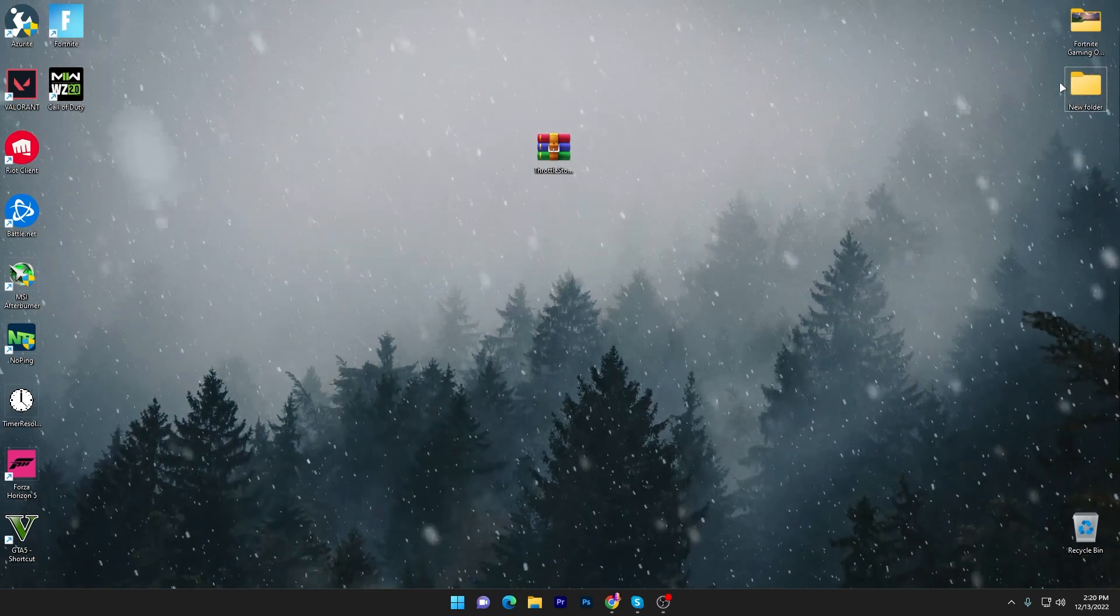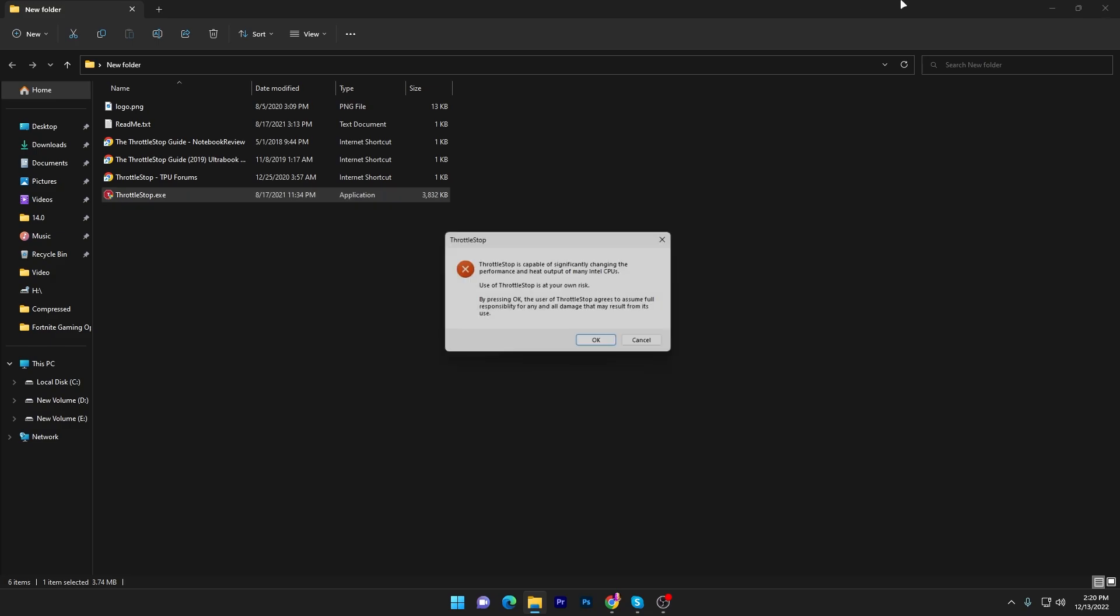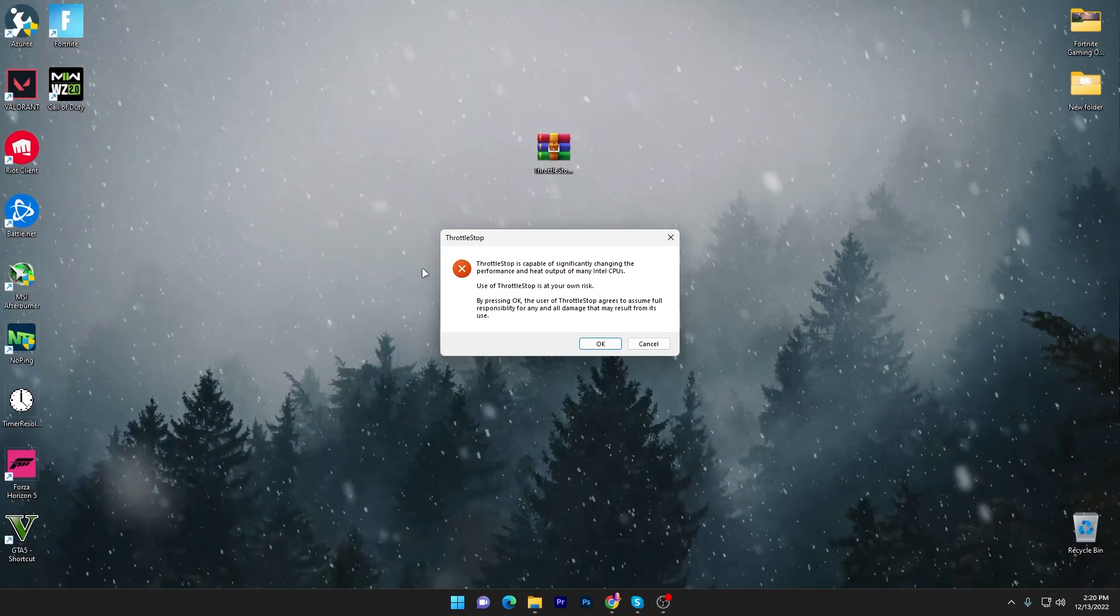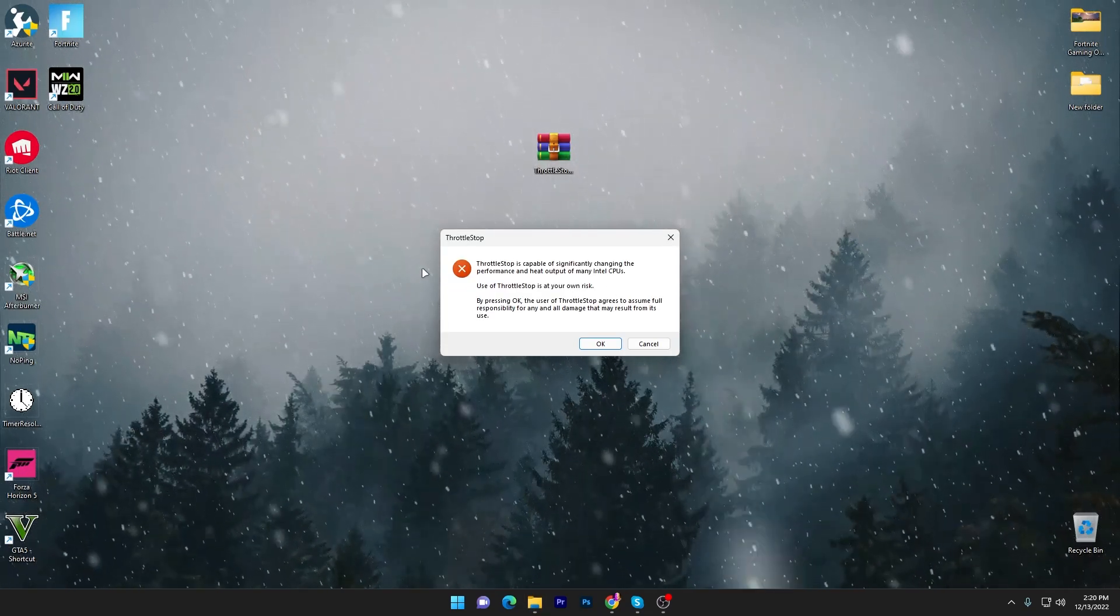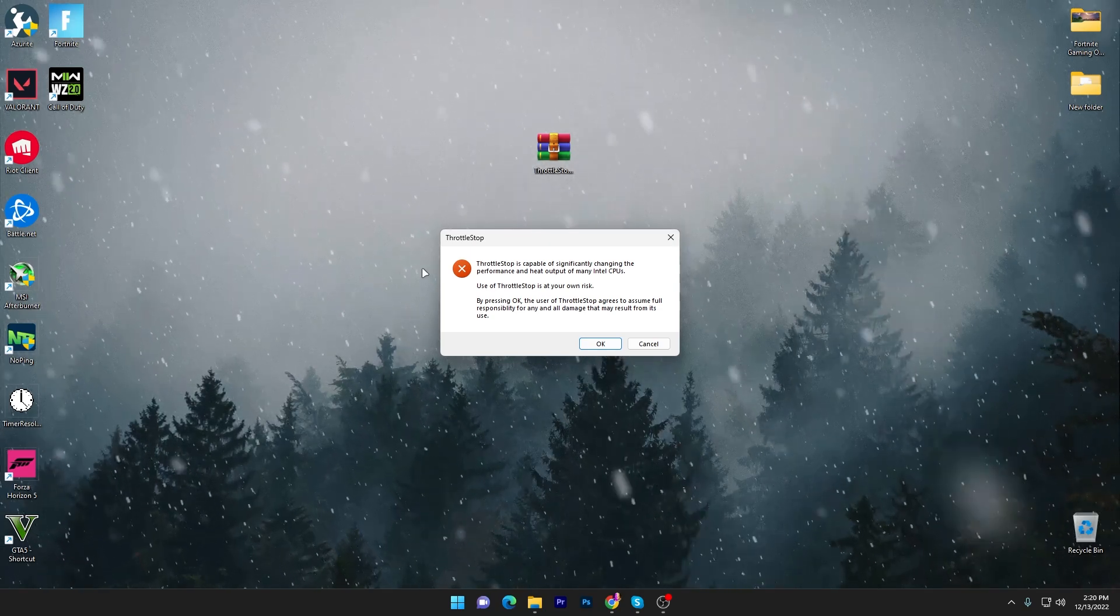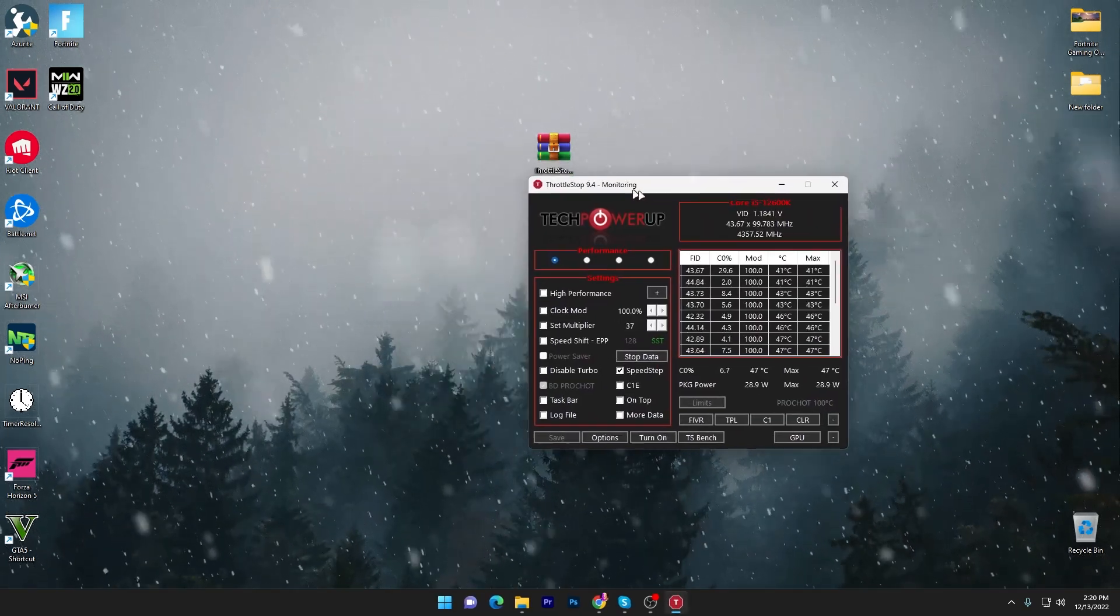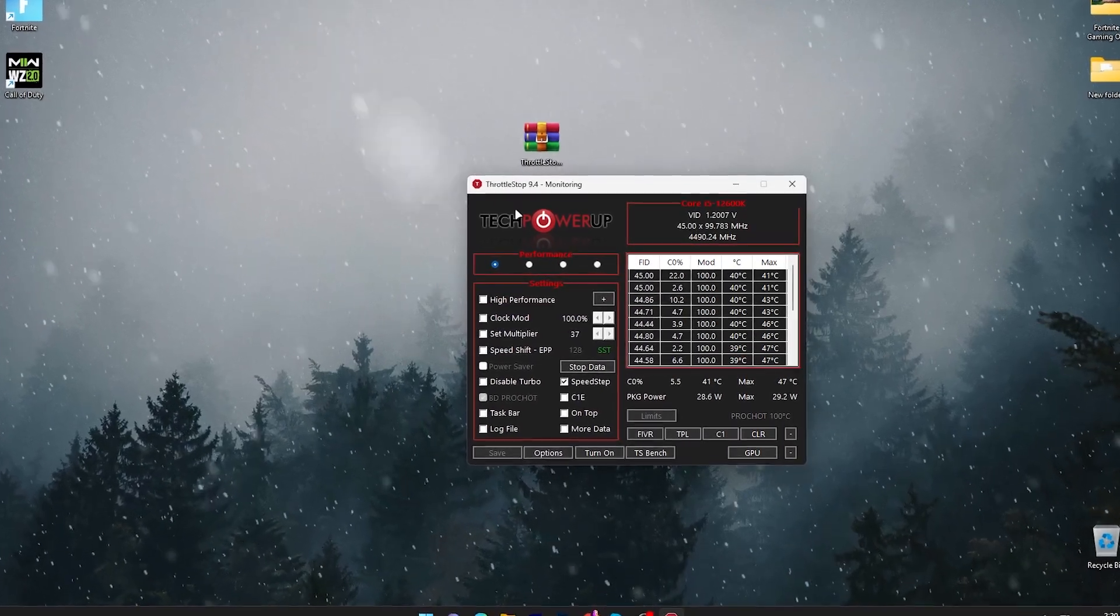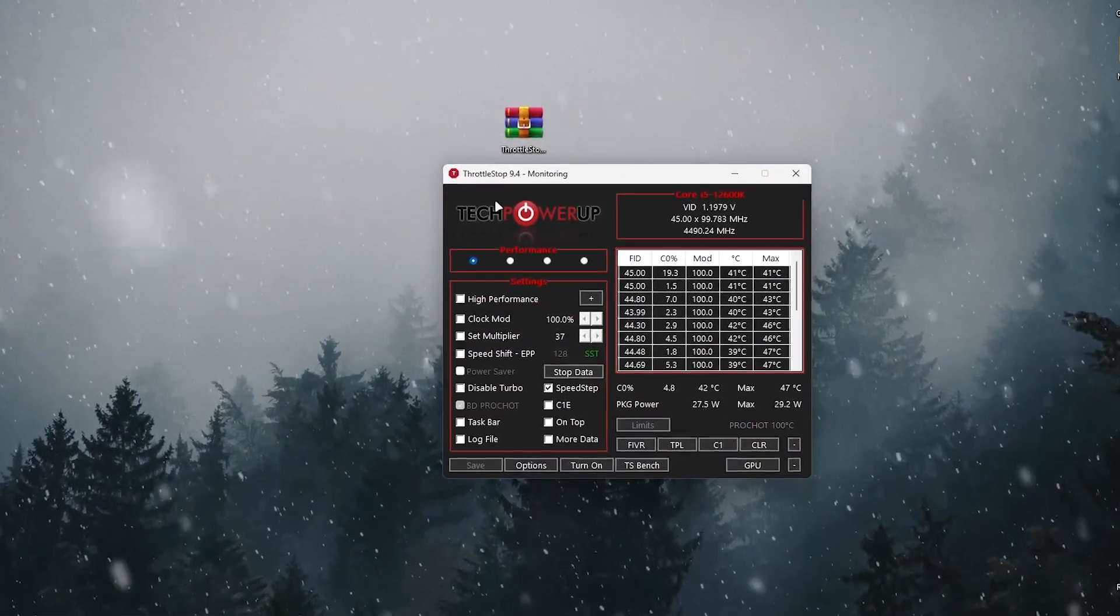Open the folder and go to the throttlestop.exe file. You'll use this application to improve your GPU performance in Fortnite and fix your FPS drops. Click the OK button and you'll see this interface. This software will help improve your GPU performance.